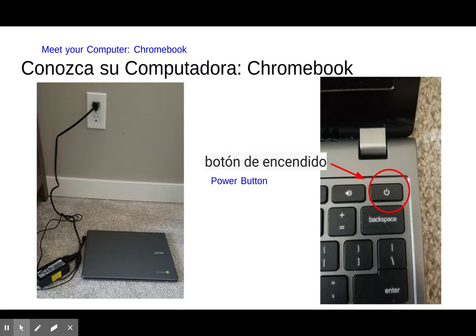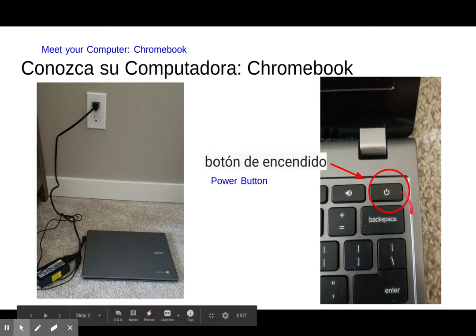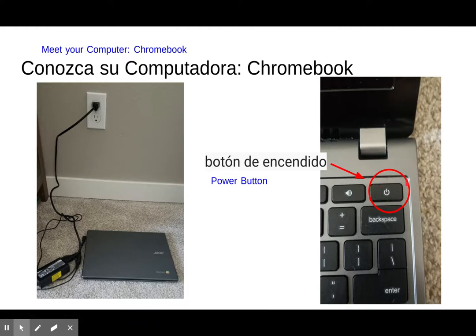Once we open up our computers, you can see here is the power button — this is how you turn it on and off. You can find that right up here in that corner.